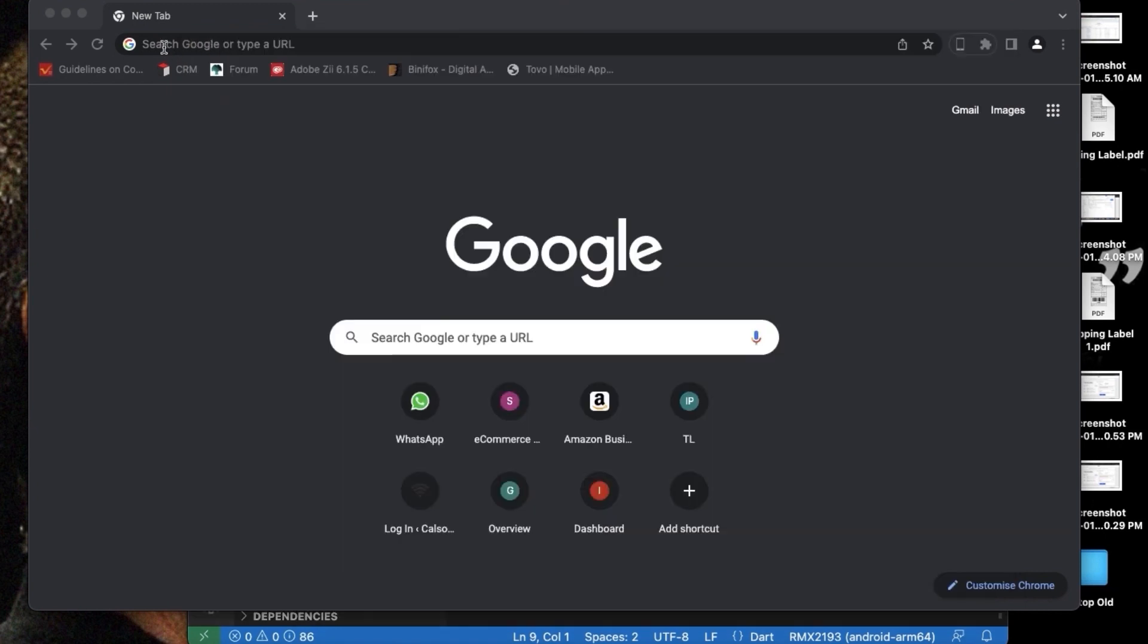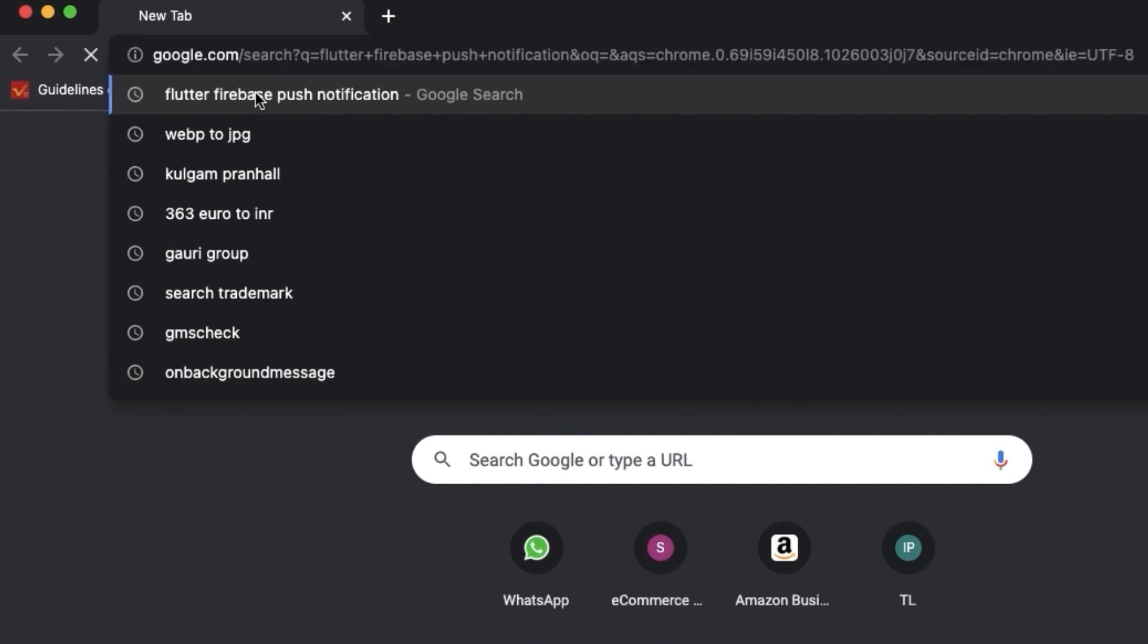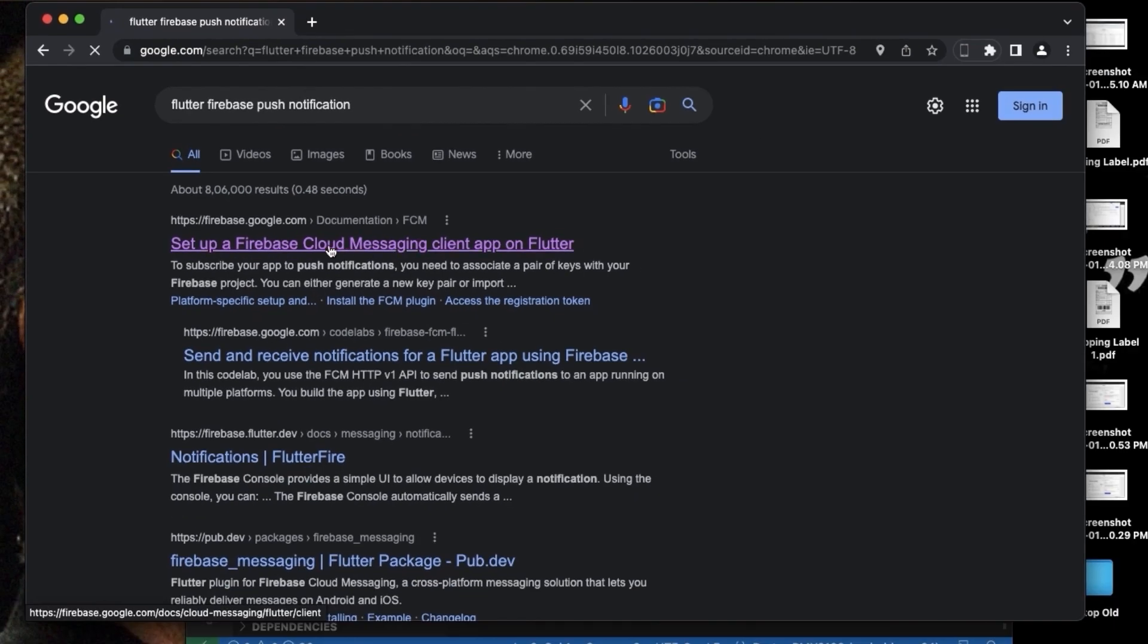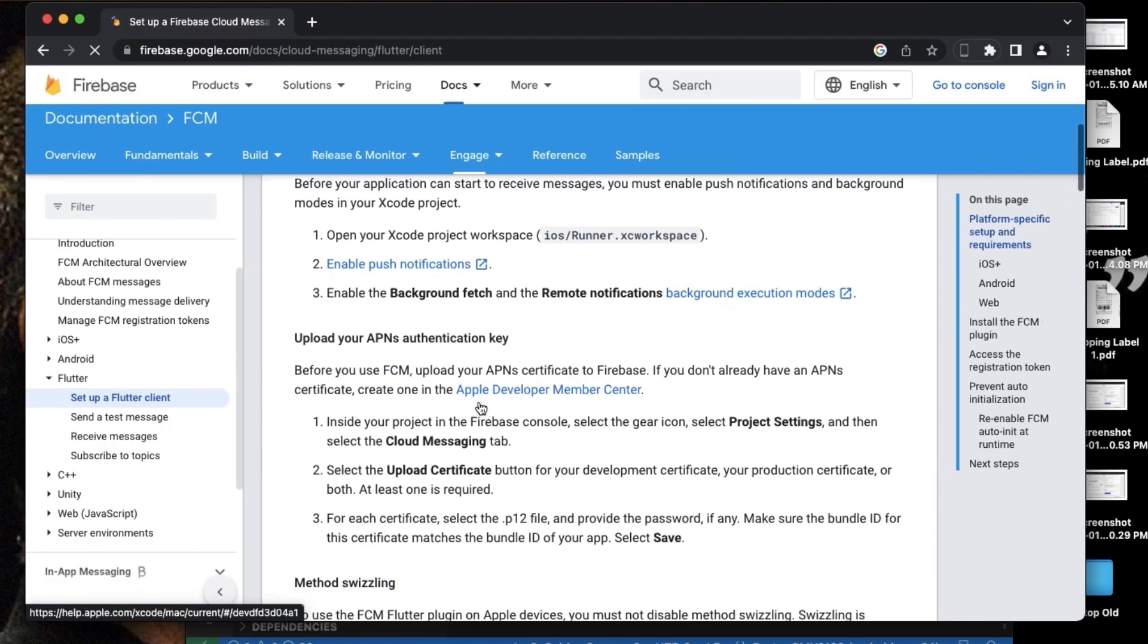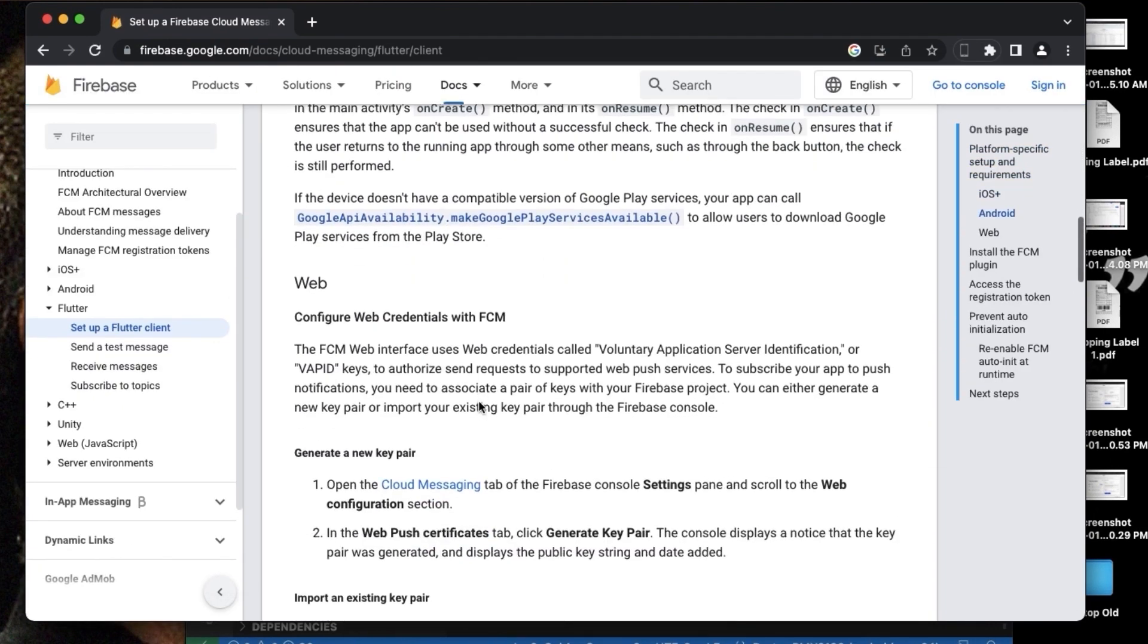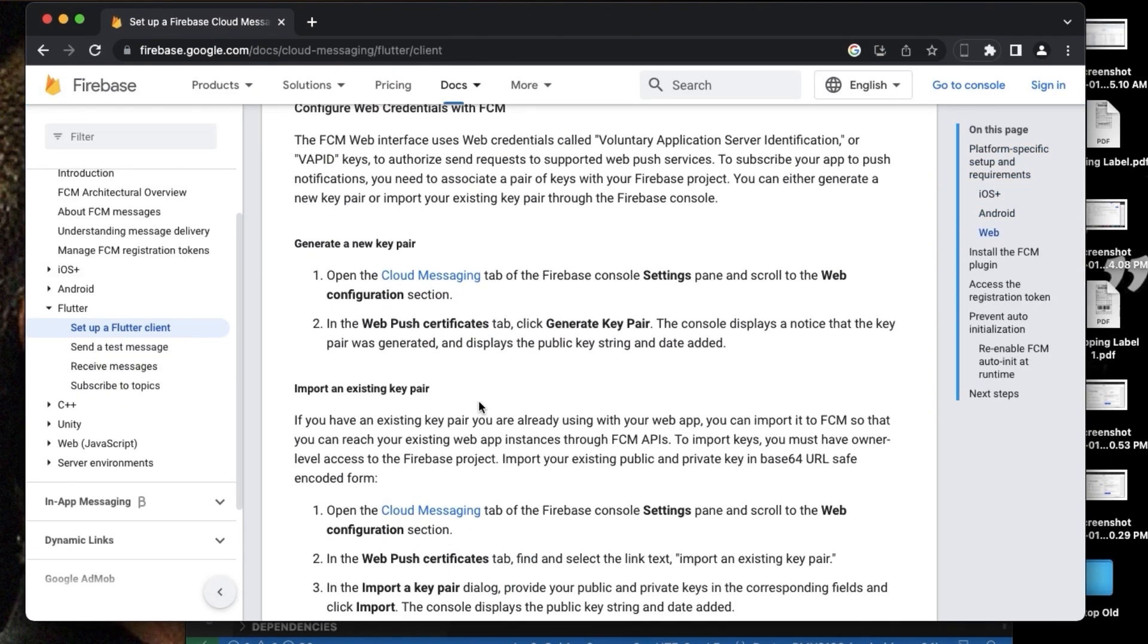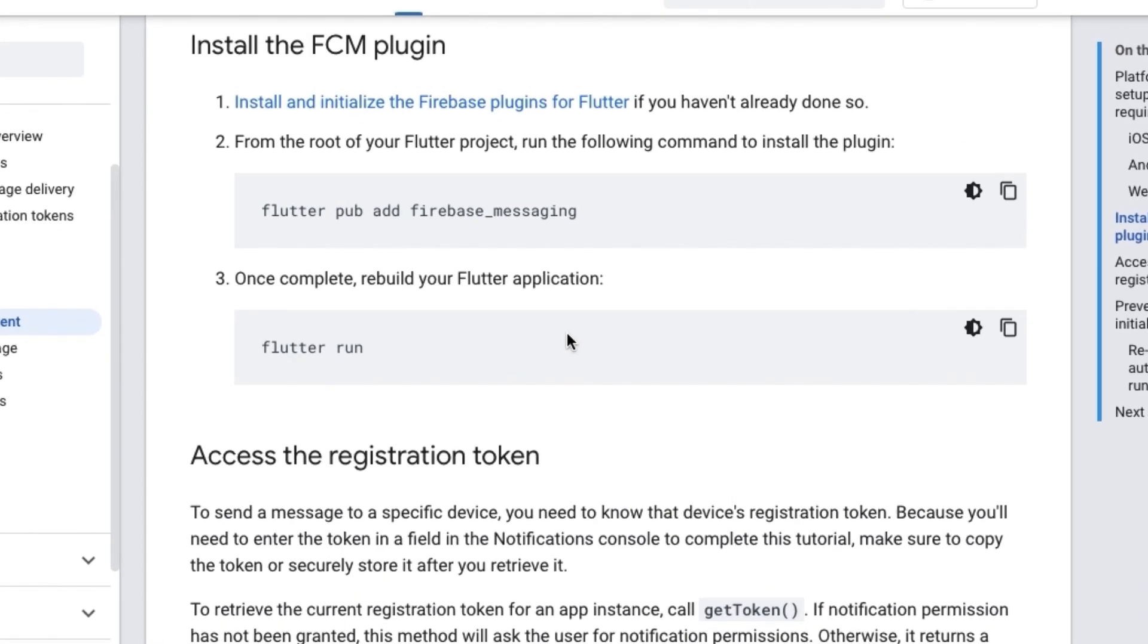So let's first check out the documentation. We need to type Flutter Firebase push notification and we will reach the documentation of push notification. So here I will be doing push notification for Android. There are many more steps for iOS, so for now we will leave the iOS part and let's just do the quick integration first.